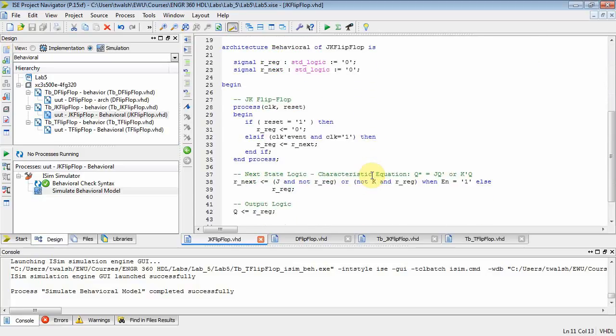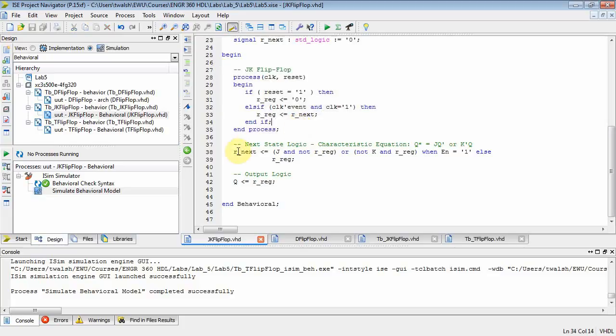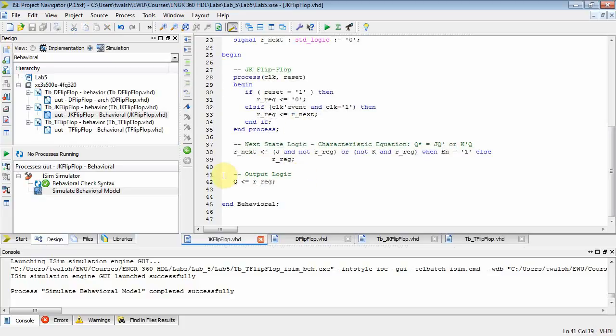Okay, well then you go down to your architecture block and once again you notice you have your three blocks. You have your transition block, you have your next state equation, and then you have your output.